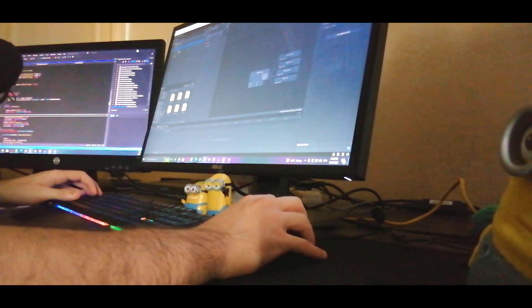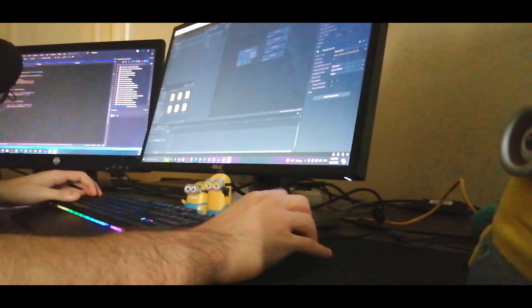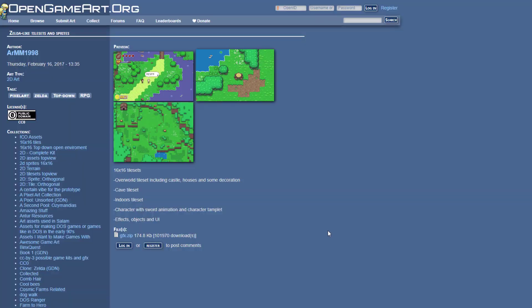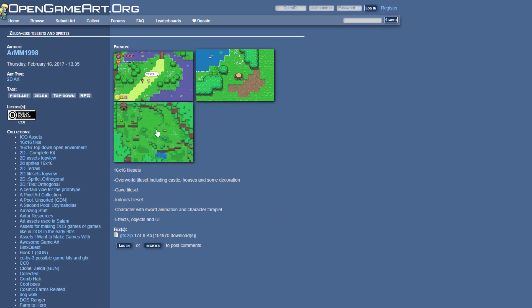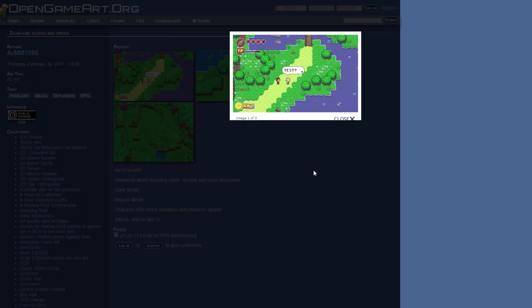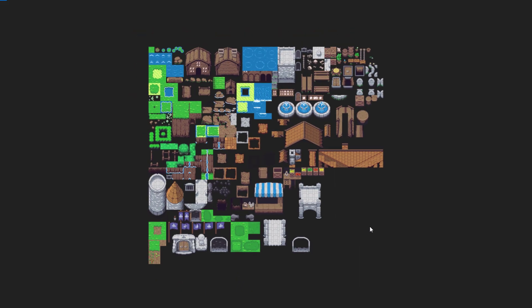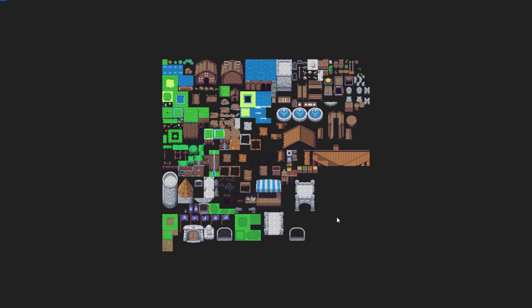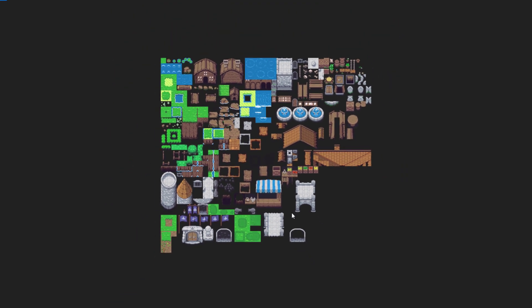So I went to search if there are any free assets available on the internet, and I found this free tileset that I downloaded that seemed to suit the environment I wanted. I found this character sprite with different animations, as well as this tileset that had a lot of different objects that can make a really nice atmosphere.